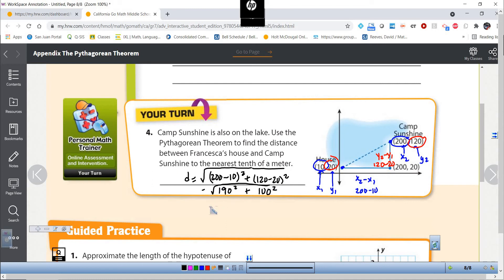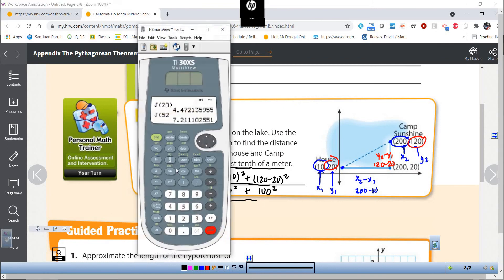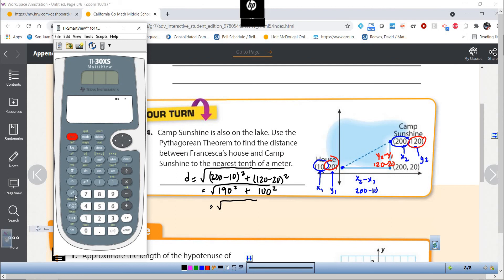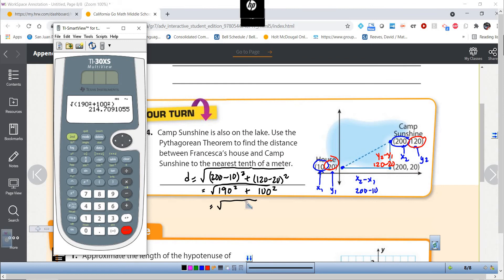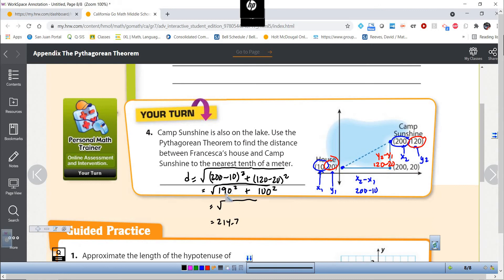Putting it into the distance formula: D equals the square root of (200 minus 10) squared plus (120 minus 20) squared, which is the square root of 190 squared plus 100 squared. Using the calculator, I get approximately 214.7. So the distance between the house and Camp Sunshine is 214.7 meters.